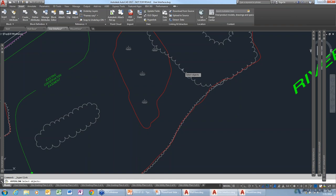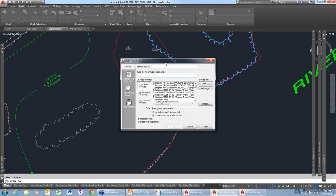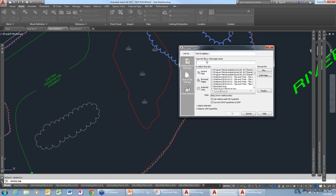It's going to ask you to select your object. Then it brings up a dialog box where you can either type in the URL or link the document. For example, I'll select that tree boundary and use the Autodesk website. Click OK.